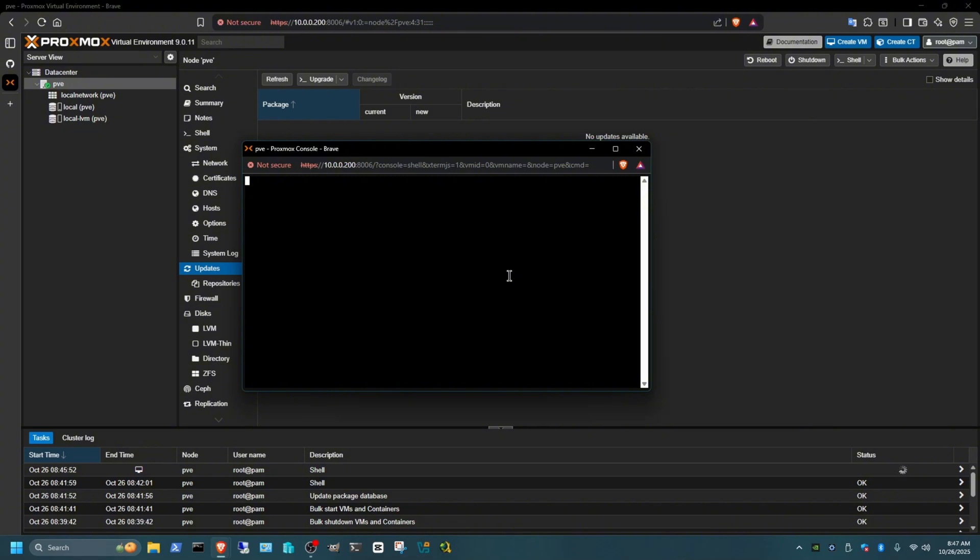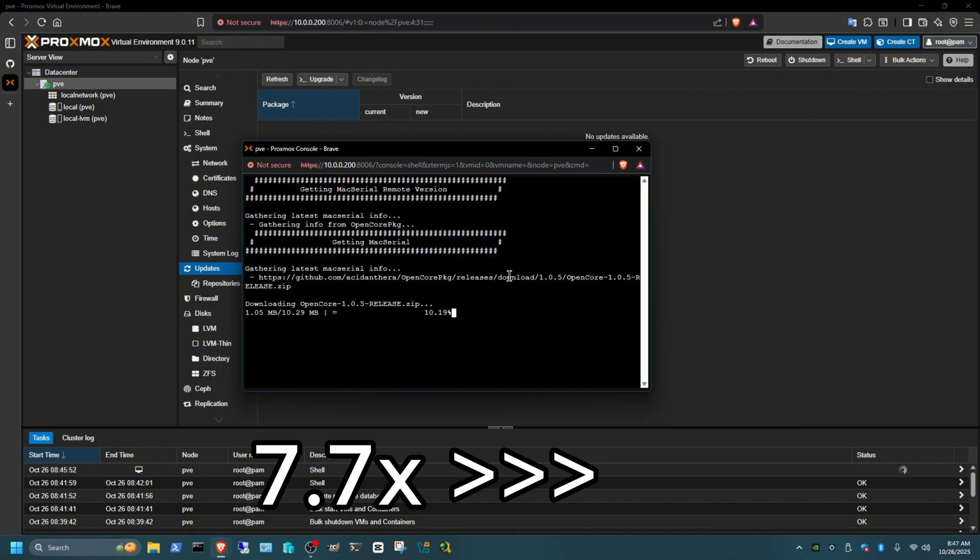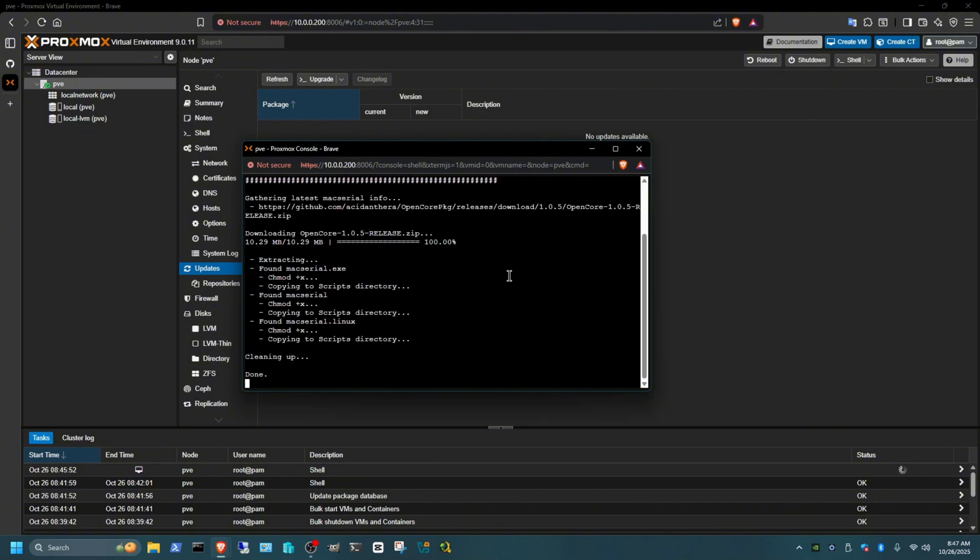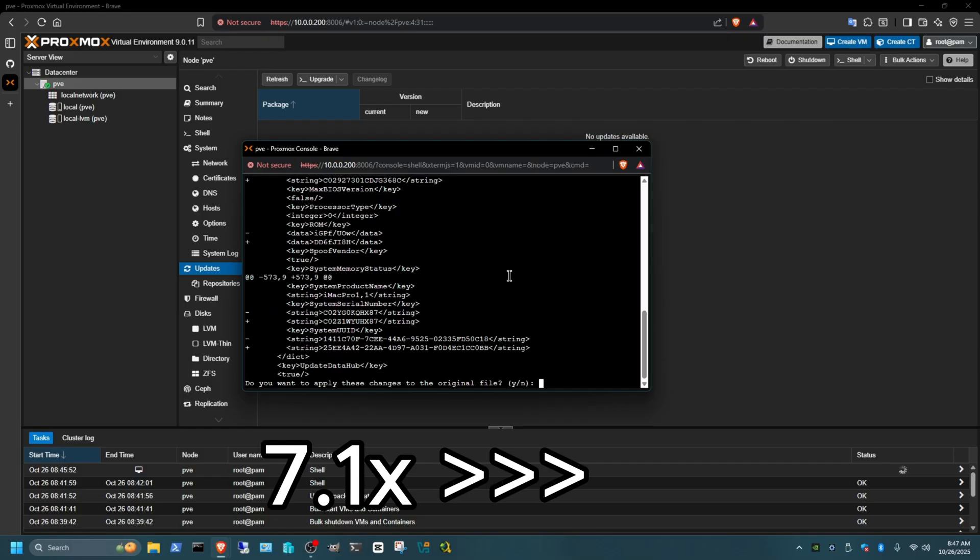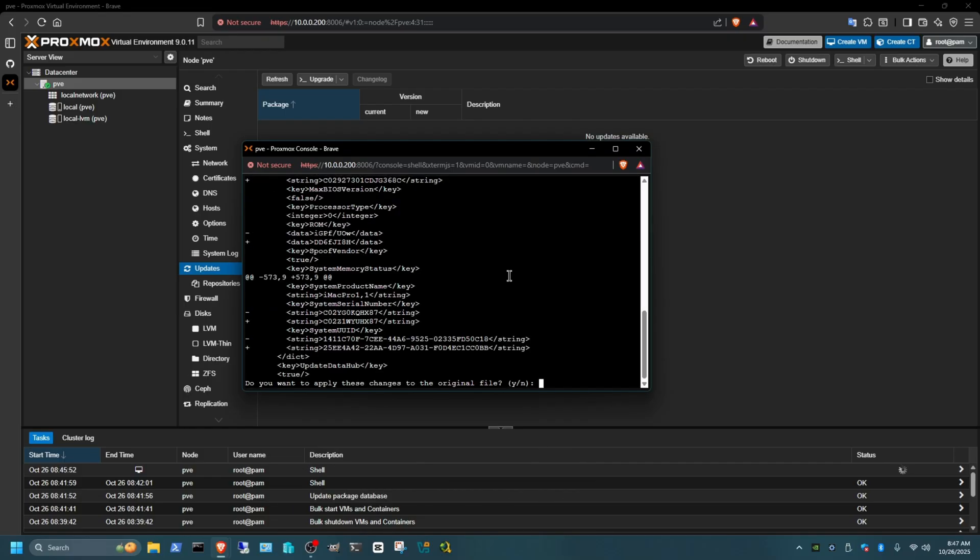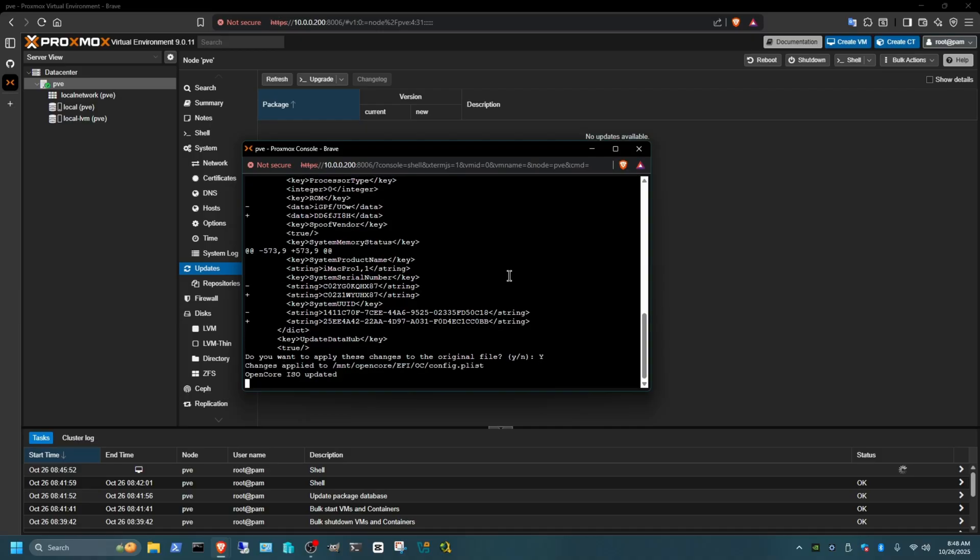Now wait for that to load, I'm just going to fast forward again. It's still running the script, so just give that a few more seconds. Now it says do you want to apply these changes to the original file? Put Y for yes and Enter. Now just let this part fast forward.